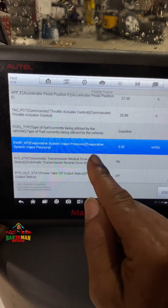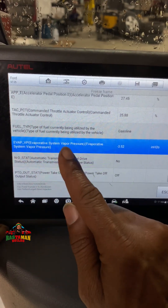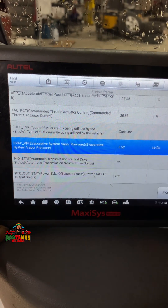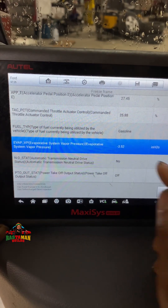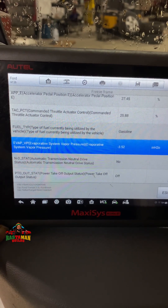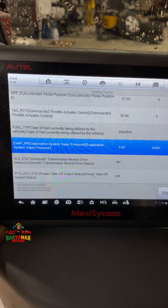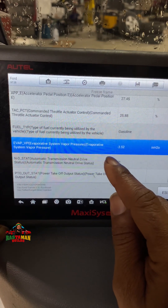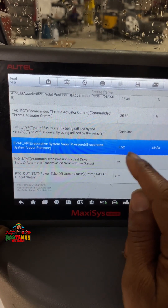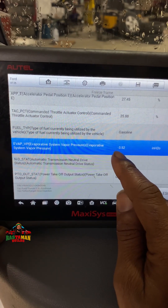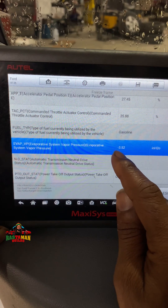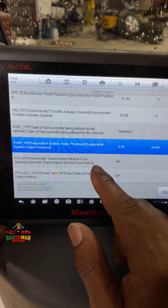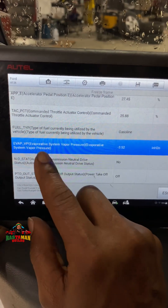It also says gasoline — so you see how much information is saved in here. EVAP emission system vapor pressure: negative 3.52 inches of water. America is not metric, so it should be mercury, but when you convert to mercury it's 0.2-something — hard to read on a gauge. So they convert it to inches of water so you can use the gauge, and it reads negative 3.52.